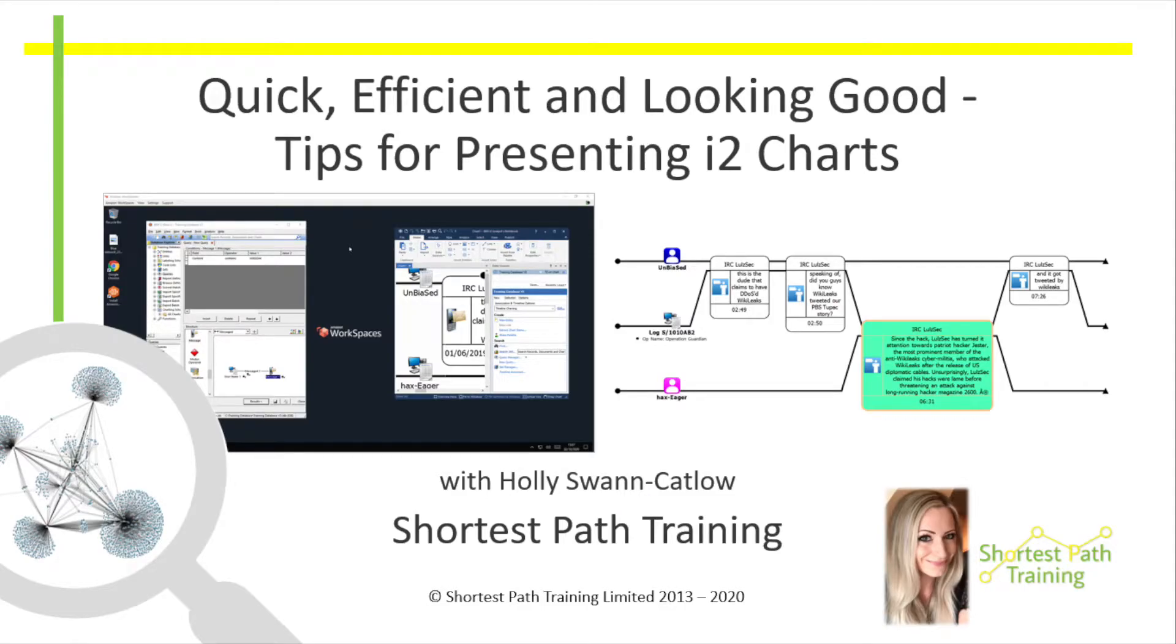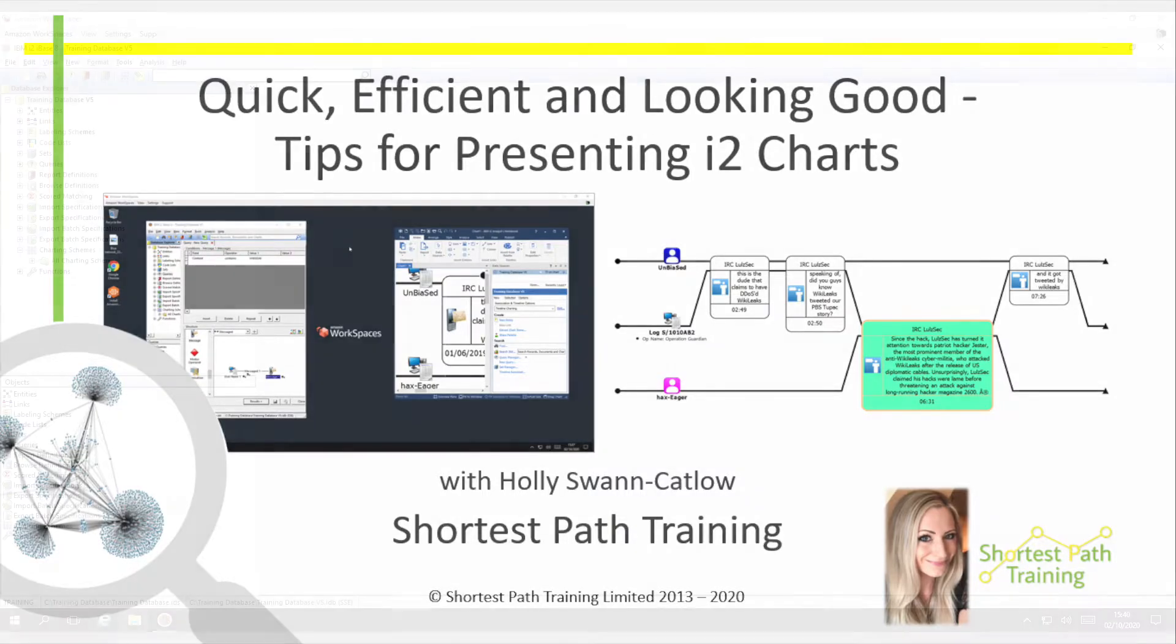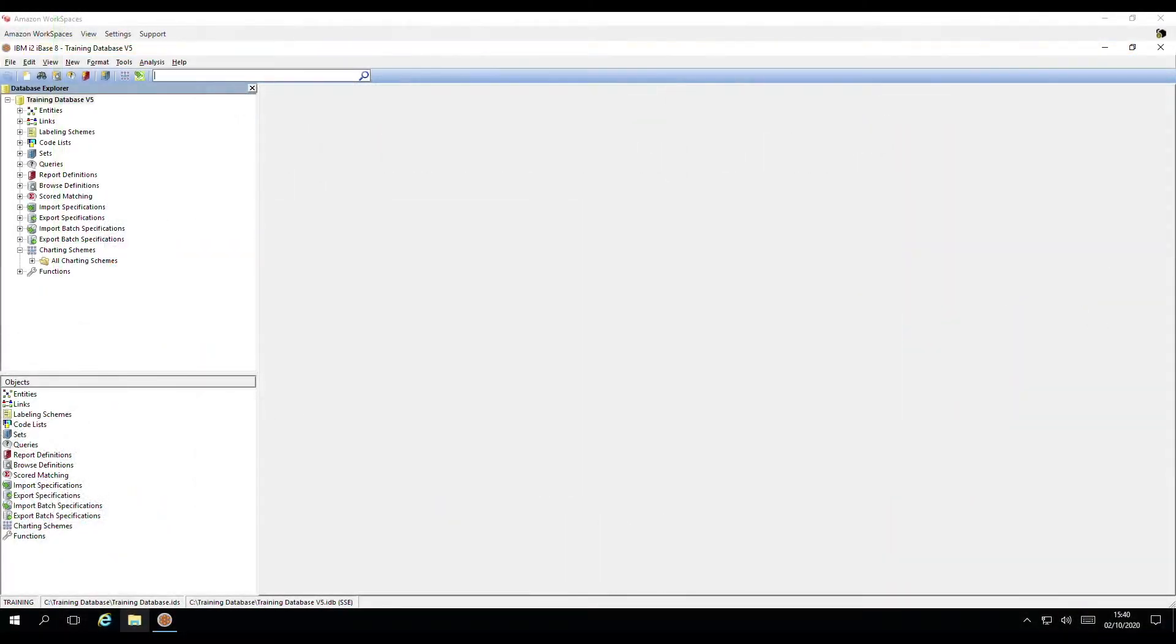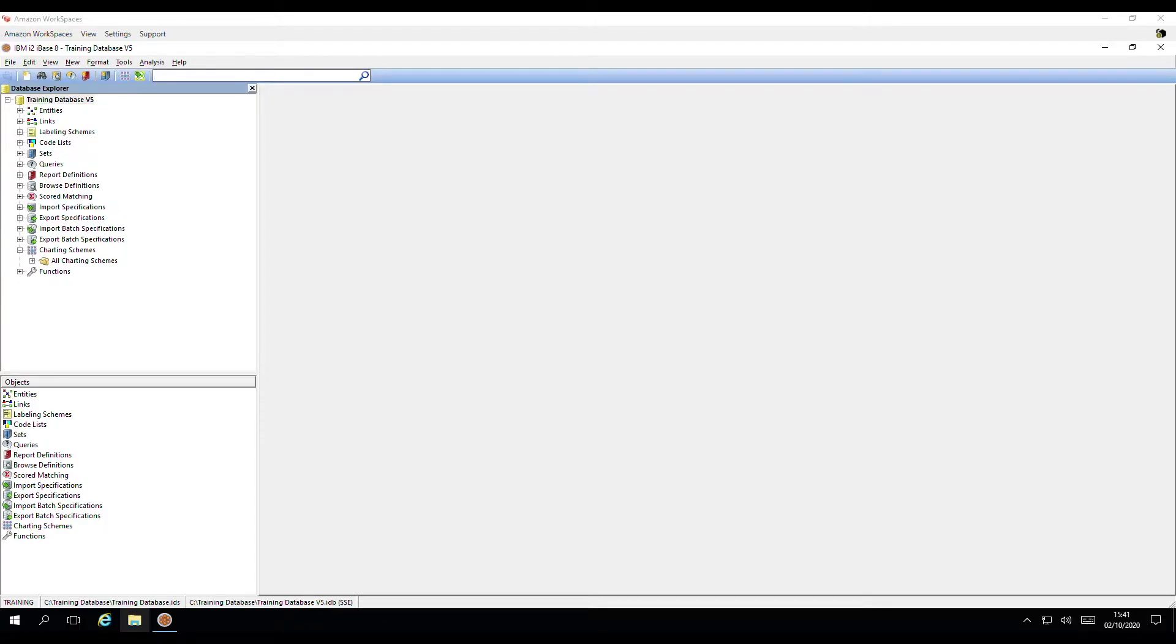Hello again, welcome to another of our training sessions. We're going to look at following a process for charting data to a timeline chart from iBase. We'll touch on how you control the way in which the data is sent across into the resulting chart. Then we'll look at some quick tips to make charts look good for presenting.